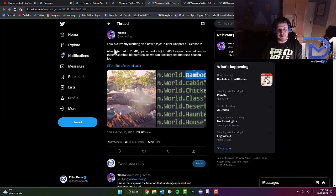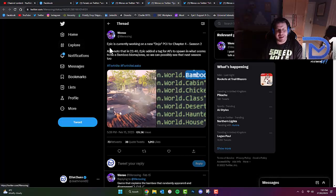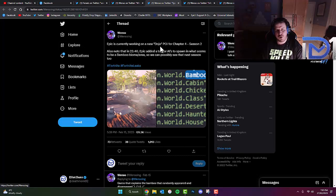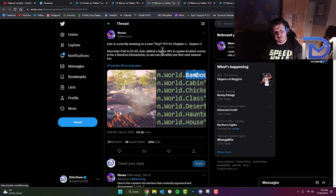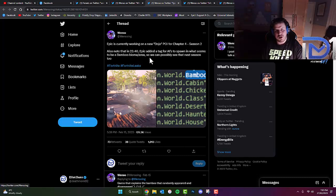For those who don't know, Epic is currently working on a new dojo POI for Chapter 4 Season 2. Also note that in version 23.4, Epic added a tag for AIs to spawn in what seems to be a bamboo biome area. So we can possibly see that next season as well.